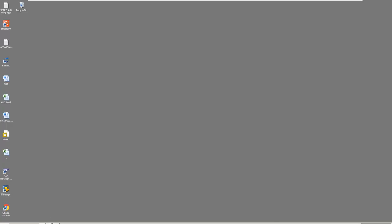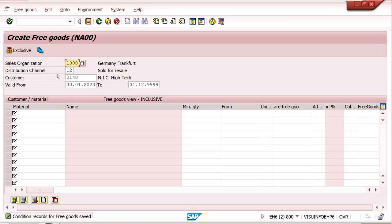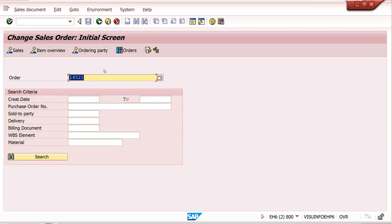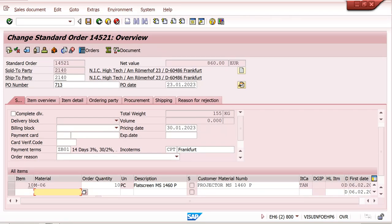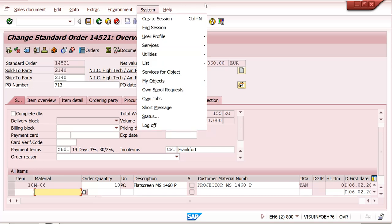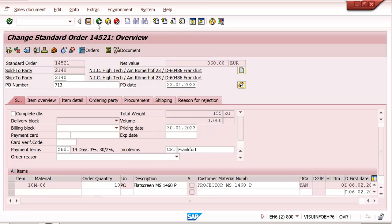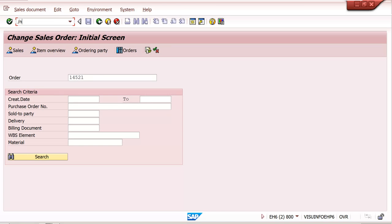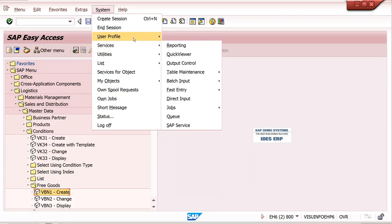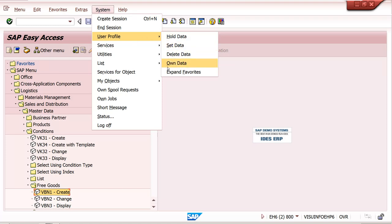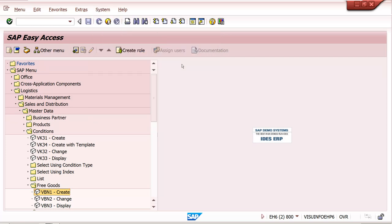In sales order VA02, once you enter, there is no upload option visible generally. To enable it, go to System > User Profile > Own Data. In S4 HANA it is called User Data - just the name is changed.